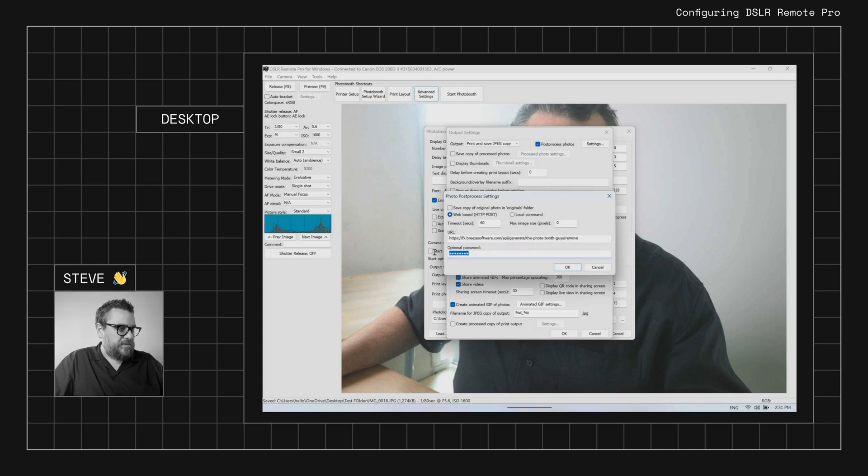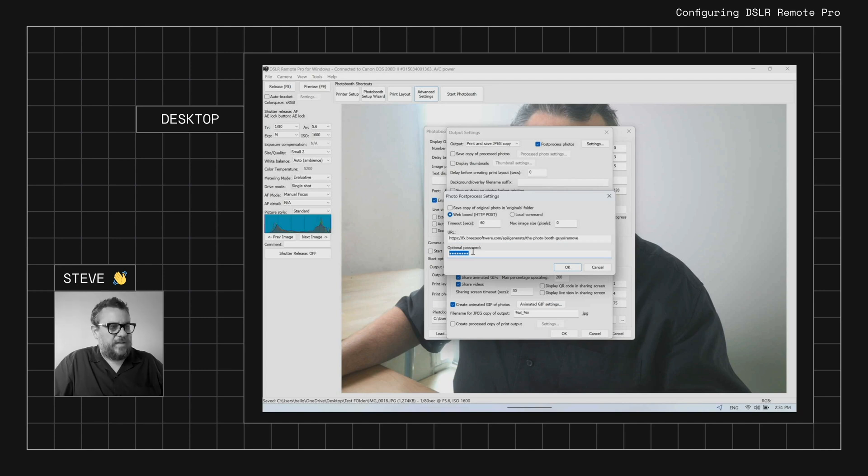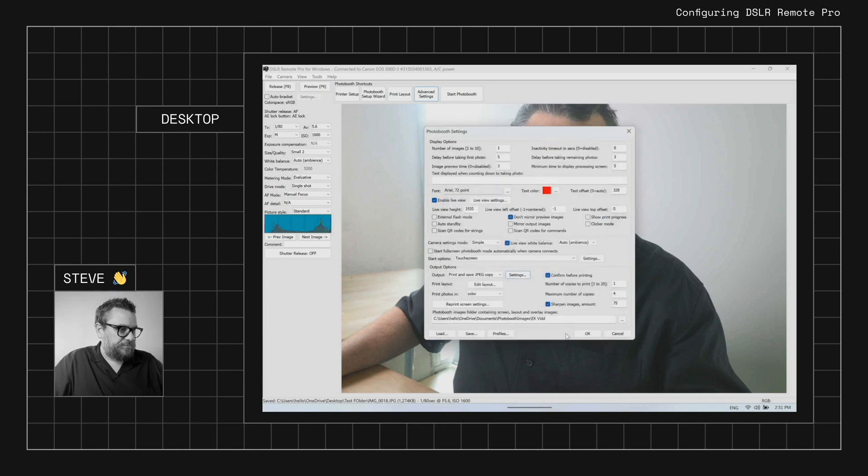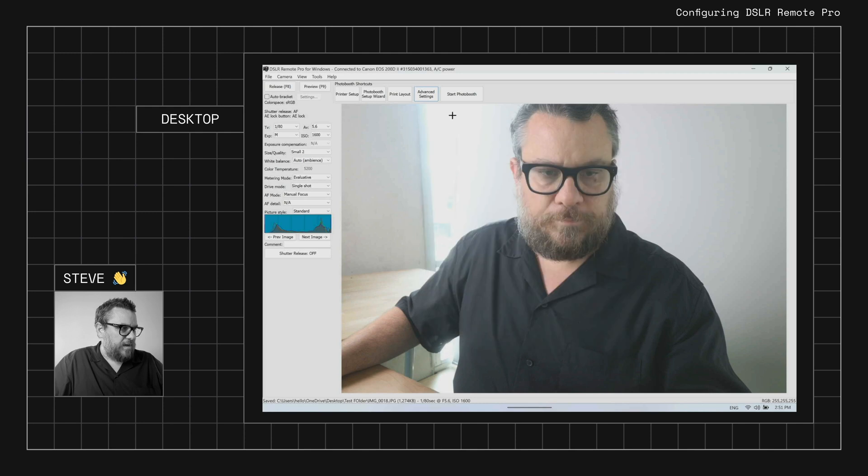And we also need to make sure we've got our FX password in there which you can grab from the account settings on the FX page. So we'll okay that.